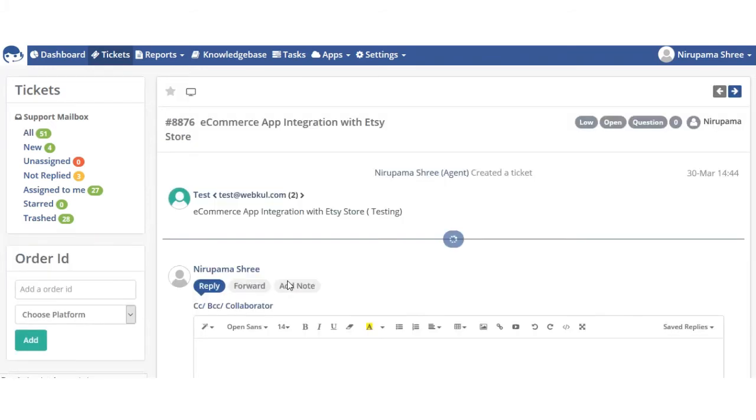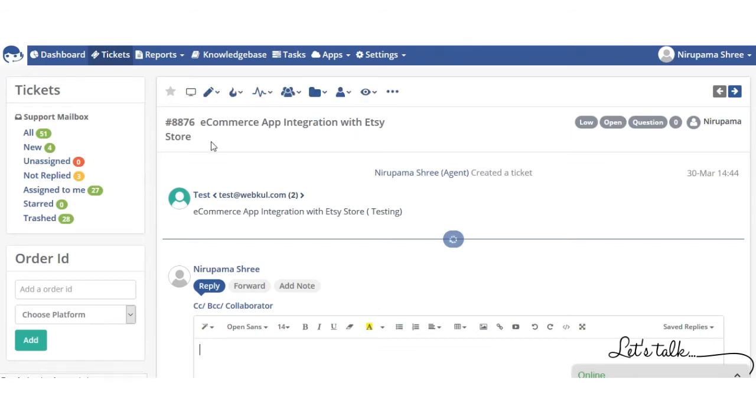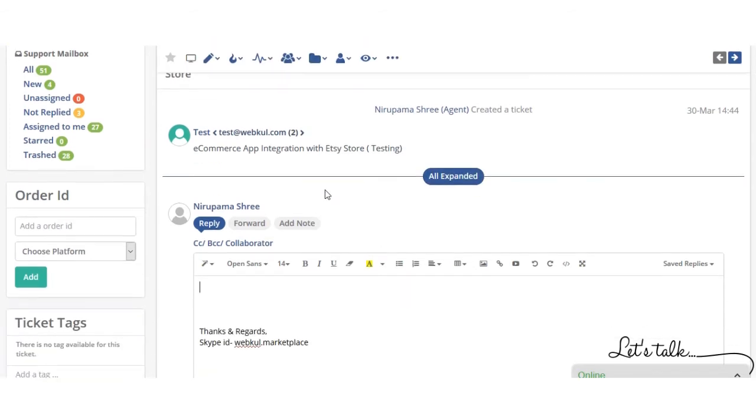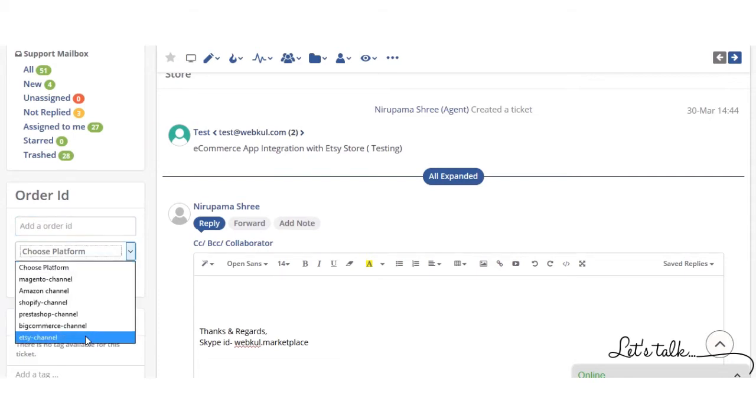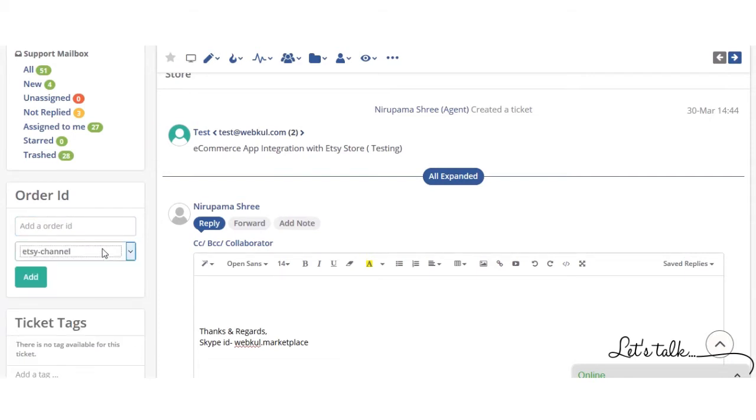So this is my test ticket. You can see eCommerce App Integration with Etsy Store. From here you have to enter the order ID, and from here you have to select the platform.